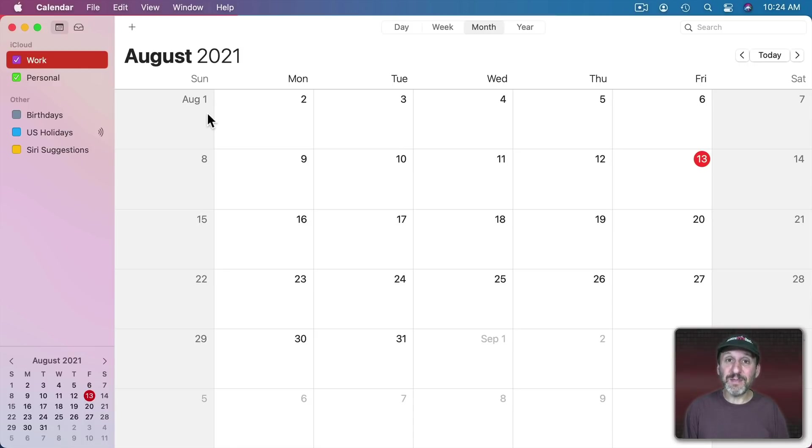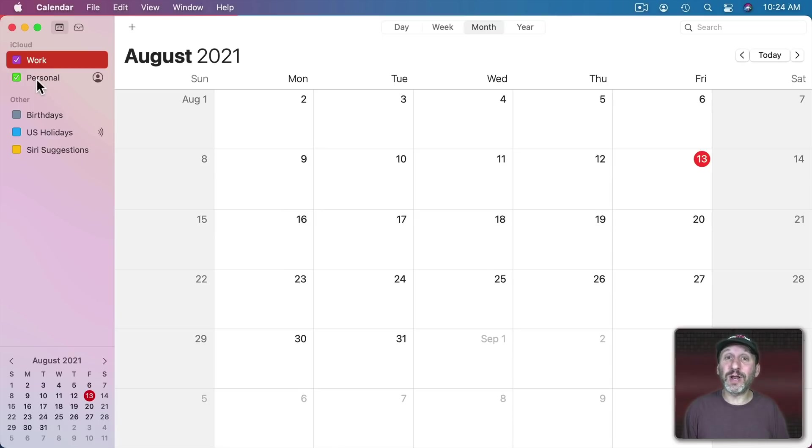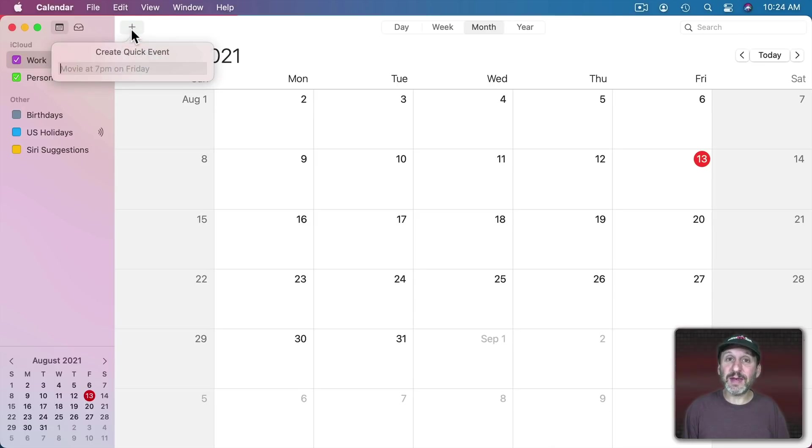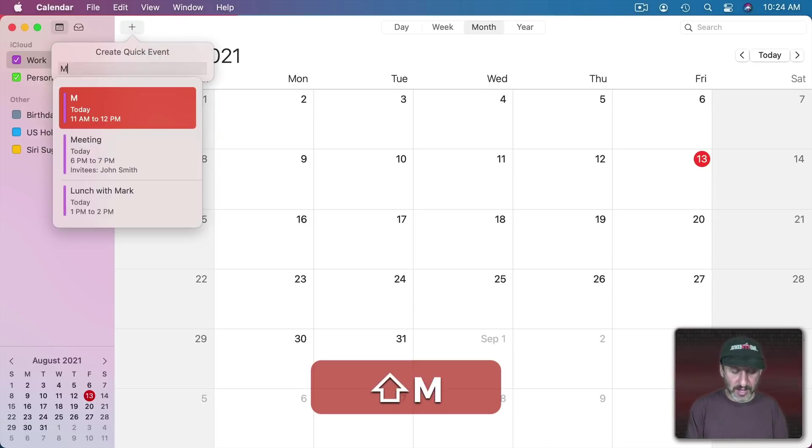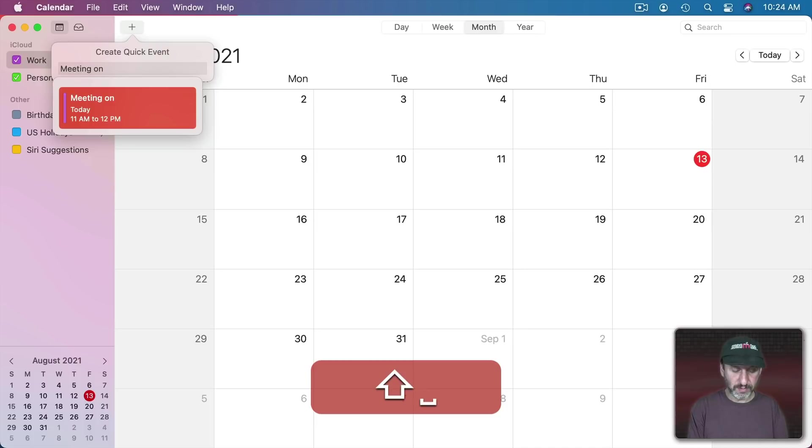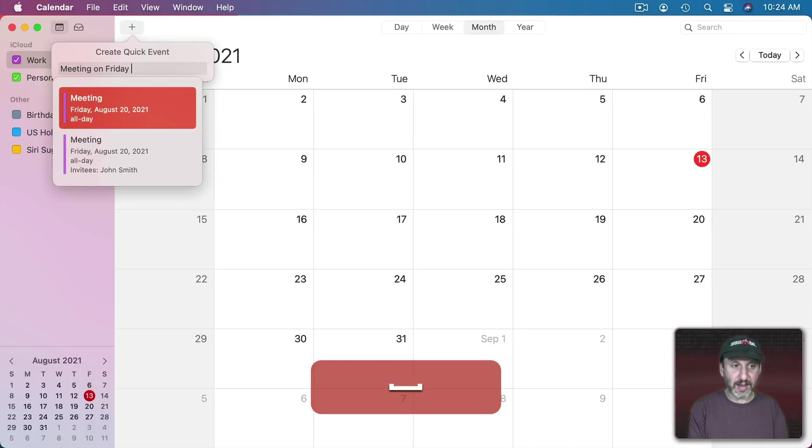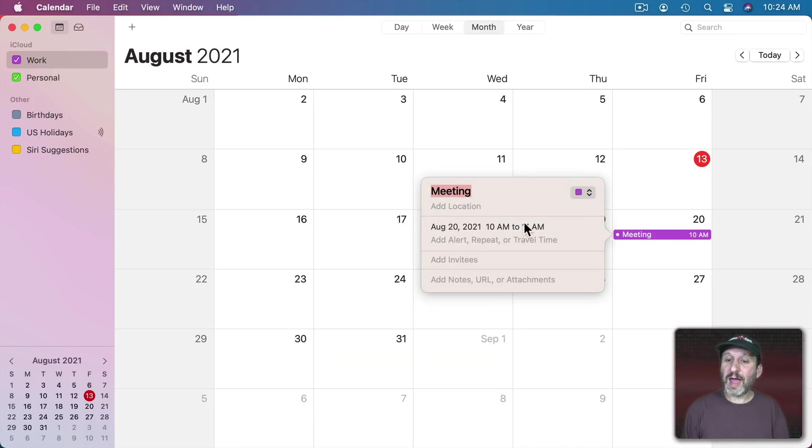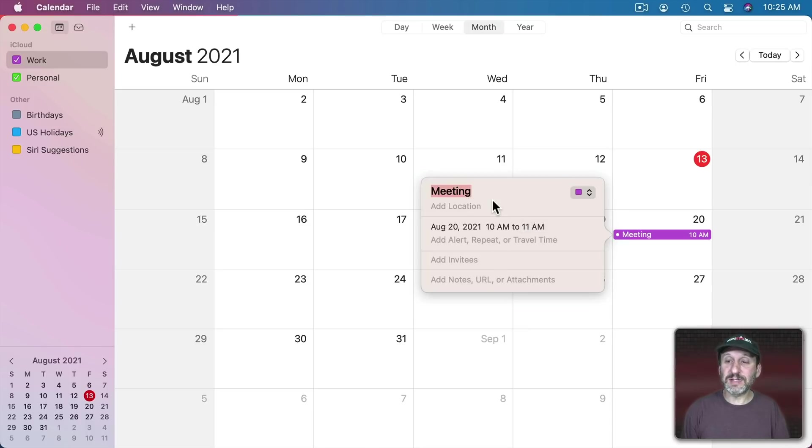Sometimes it makes sense to have more calendars because you can easily switch them on and off. For instance I could add a new event here. I use the Plus button here to do that and I'll say Meeting on Friday at 10. It will add that for next Friday and I can customize it here.